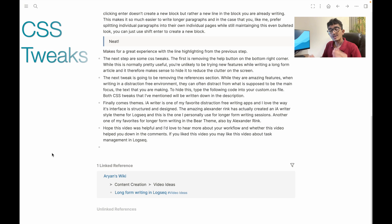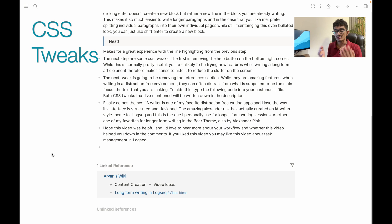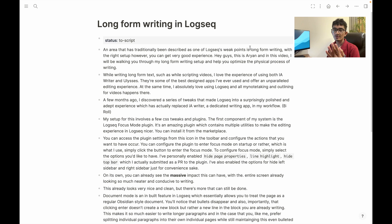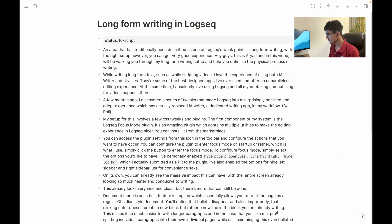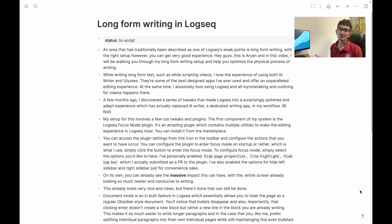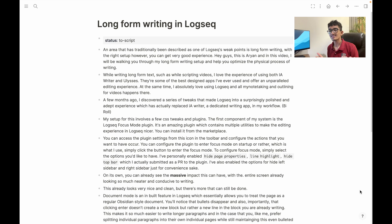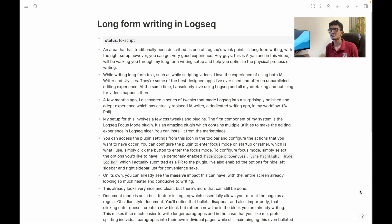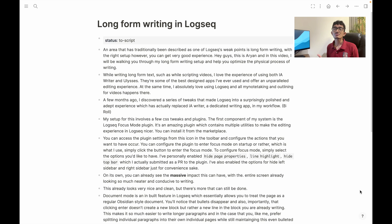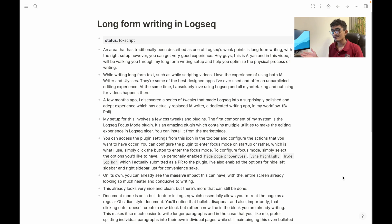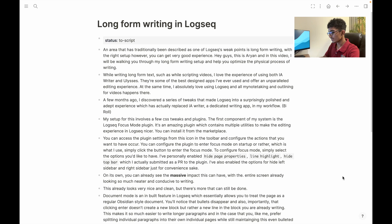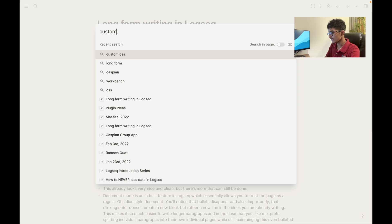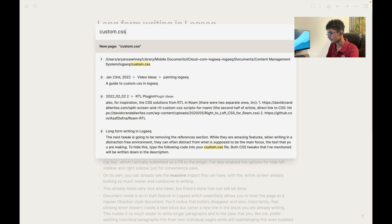Now the next step are some CSS tweaks. The first tweak that we're going to do now is to remove this help button from the bottom right corner. Now while this is normally pretty useful, you're unlikely to be trying new features while you're actively trying to focus on writing a long piece. I mean some people like doing that but probably not the best idea. Therefore it makes sense to hide the clutter as much as possible.